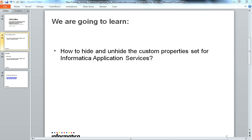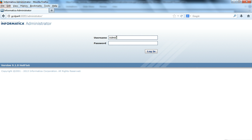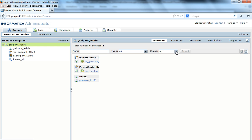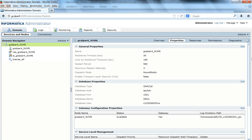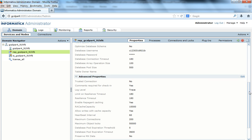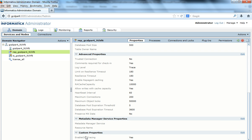To demonstrate this, we would have to log into the admin console first. Even the domain has custom properties — you can set some custom properties at domain level as well. As of now I didn't set any custom properties for the domain, but let's go to this repository service. I see that the 'enable ODL tracing' custom property is set. Now once this is set, I may want to hide the visibility — I may not want to see the custom properties that are set.